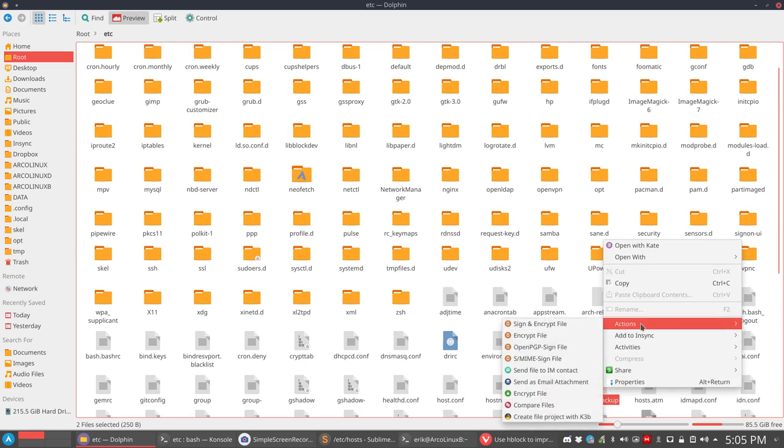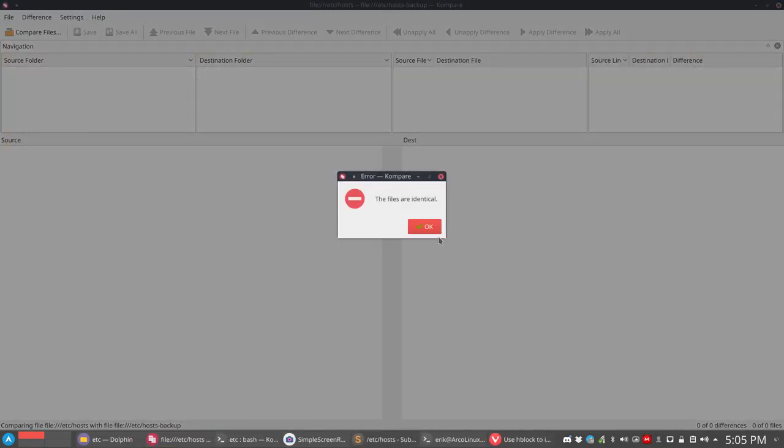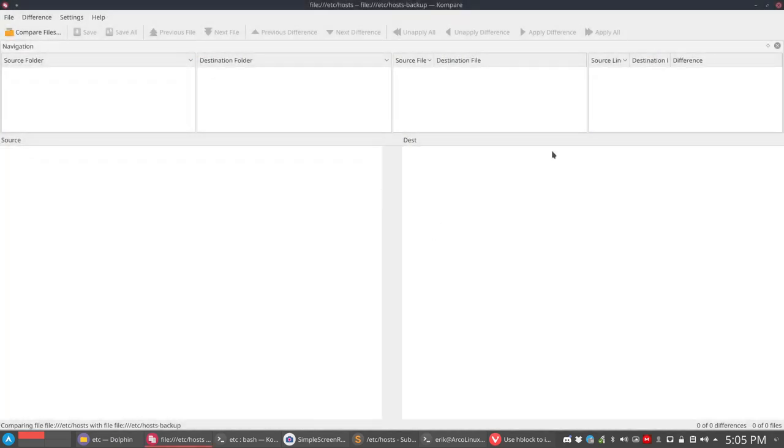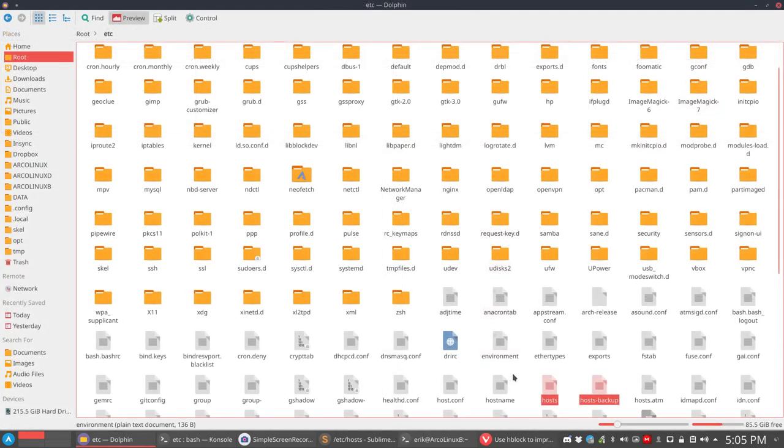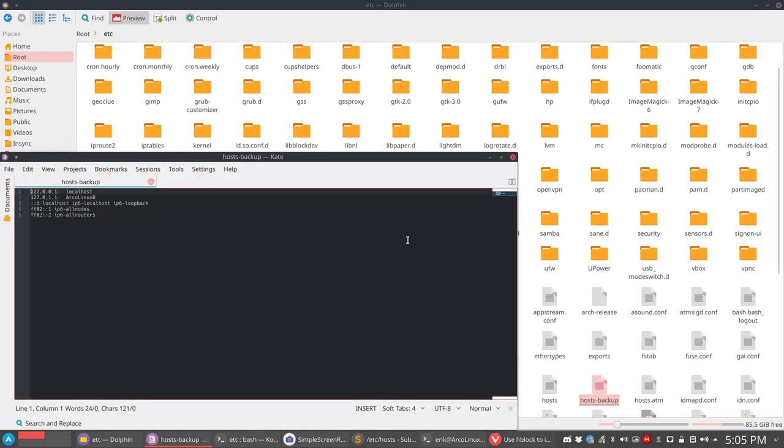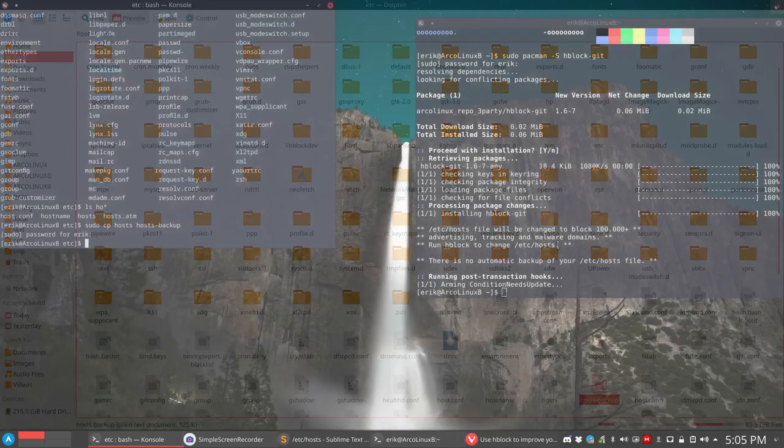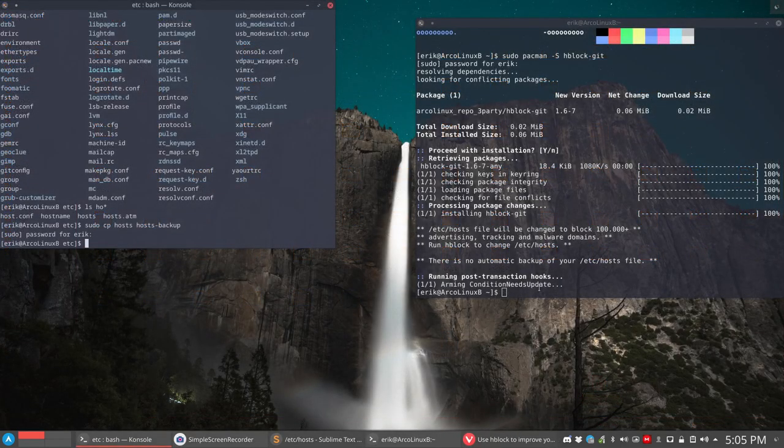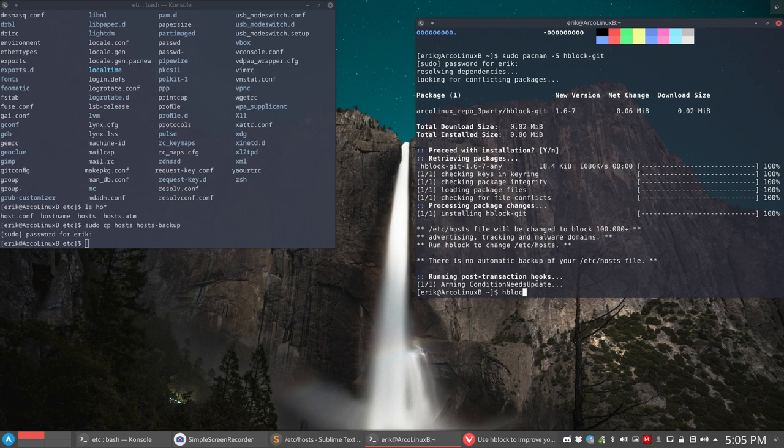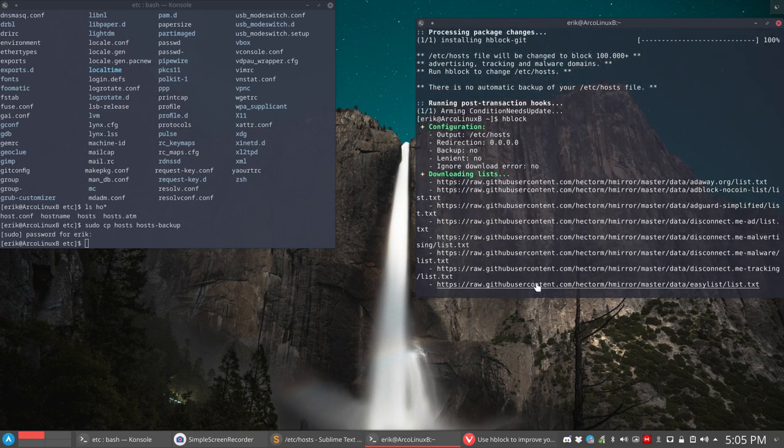Actions. Compare files. Files are identical. Okay. So this file and that file, let's open it up, are just the same. Now we can go and have a look. Let's kill it and launch it. So we have a backup. And we launch the application HBlock. And now just now is going to install everything.